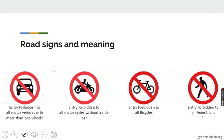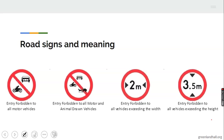This one says 'road closed to all vehicles.' This one means 'no entry for motor vehicles with more than two wheels.' This one means 'no entry for all motor vehicles without a sidecar.' This one means 'no entry for all vehicles.' This one says 'no entry for all pedestrians.' This one means 'no entry for all motorcycles.'